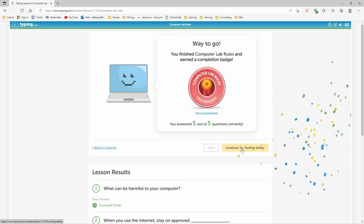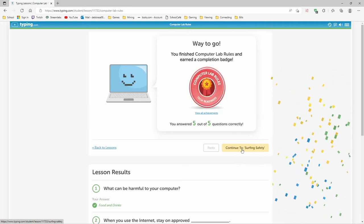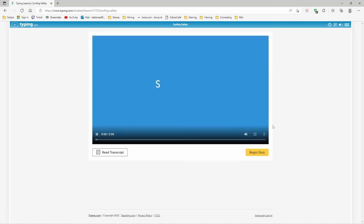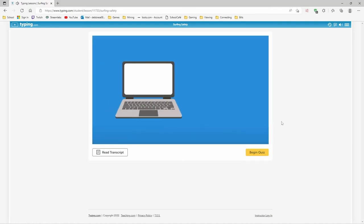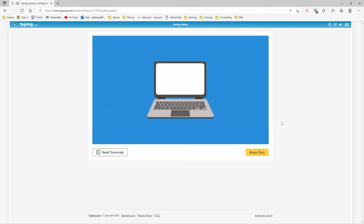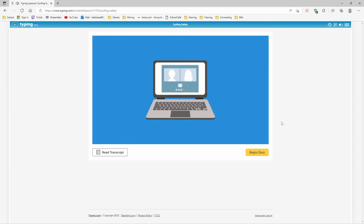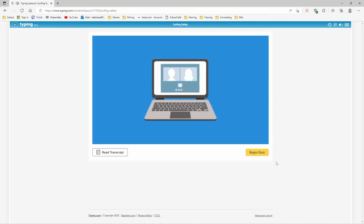Surfing safely. All right. Staying safe on the web. There are lots of great things that you can do on the internet. So how am I getting... You can easily talk with your friends and family, but you must be careful and avoid some of the dangers that are out there.